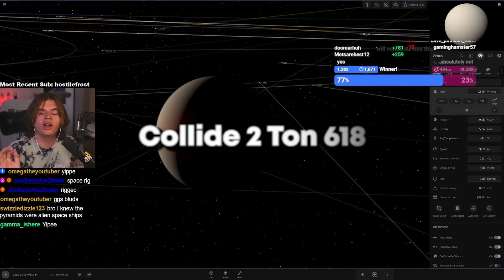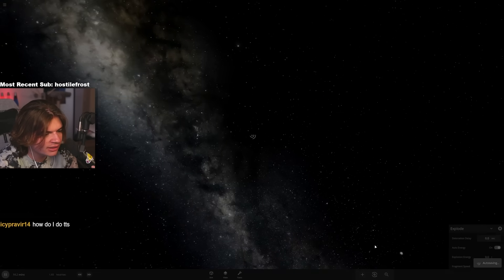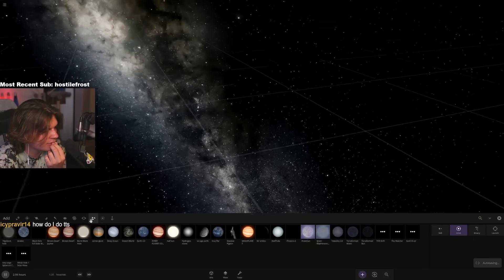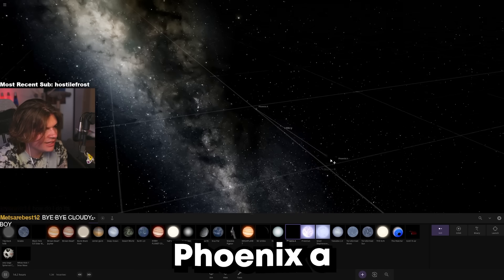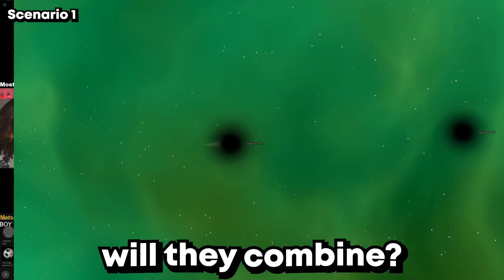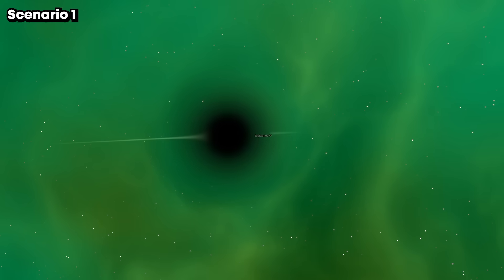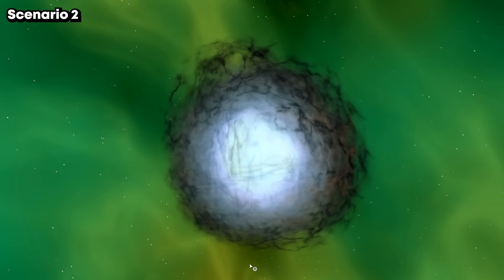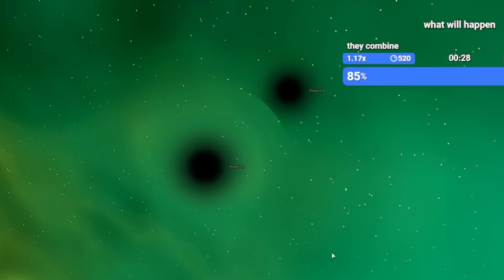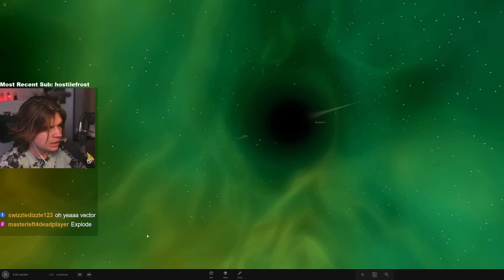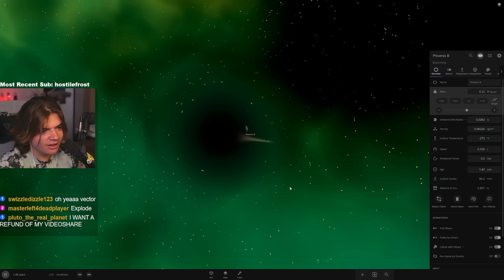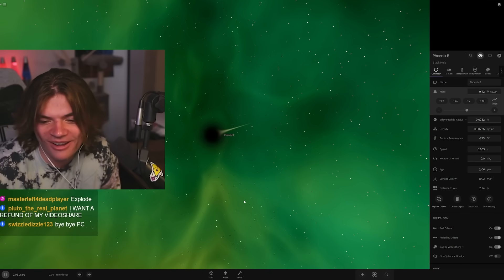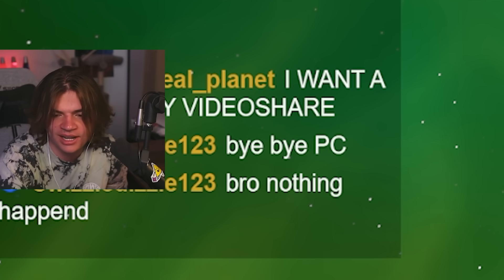Someone wanted me to collide two TON 618s, so let's do it. I think I have TON 618 saved or at least like something like that. Phoenix A maybe - I have Phoenix A which is bigger so let's do that. Phoenix A versus Phoenix A. What's gonna happen? Will they combine with each other or will they explode? Okay yeah there's our two black holes, here we go. Oh I'm scared. Oh okay they combined, they did combine. I thought they would explode.